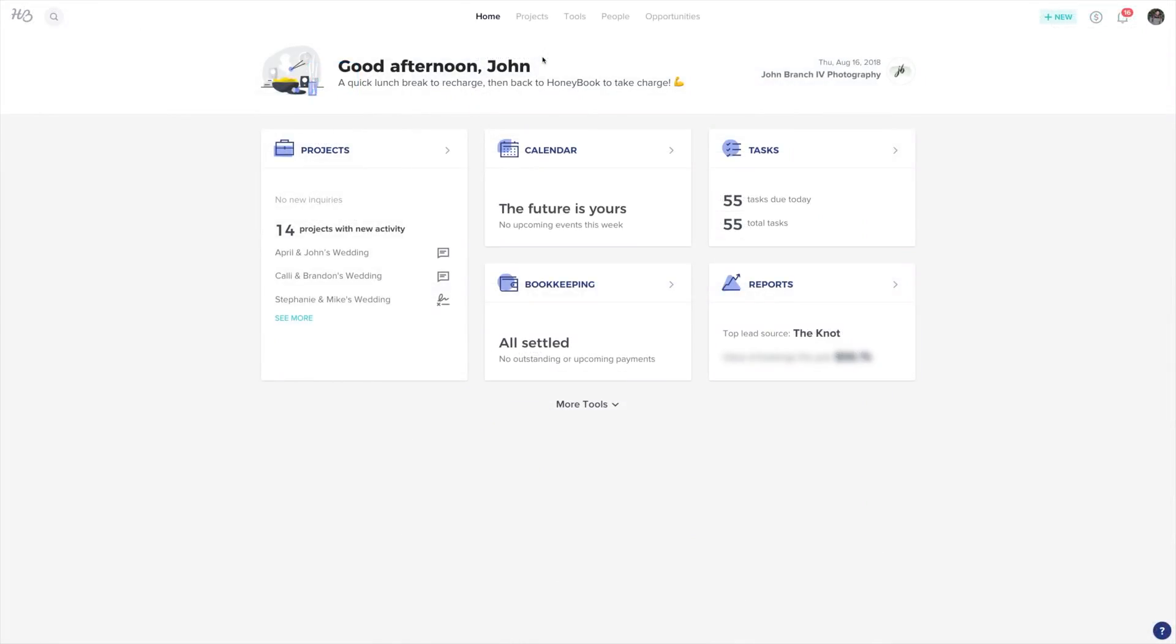For more information on HoneyBook, don't forget to subscribe to the channel. And feel free to ask any questions in the comments below. I'll see you next time. Bye.